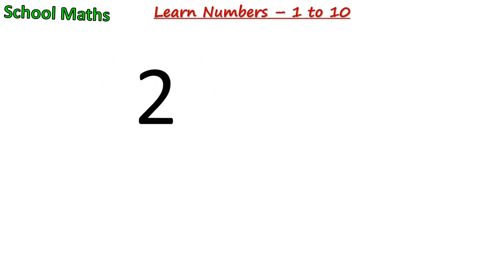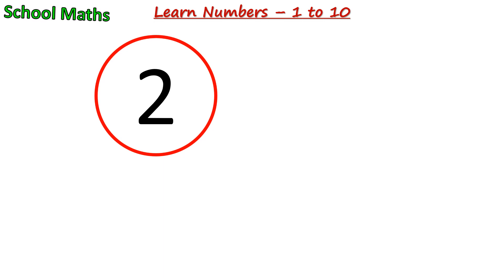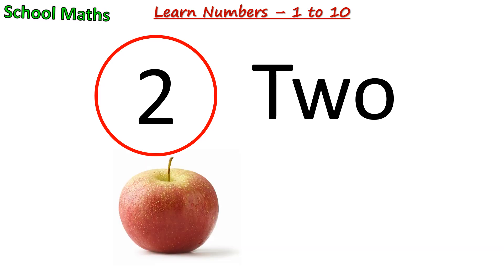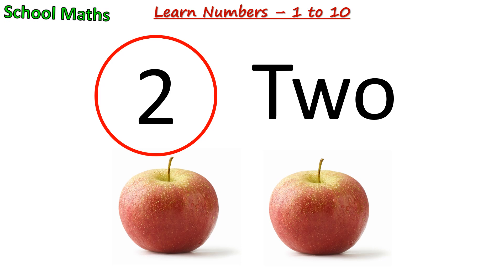Number 2. The spelling of 2 is T-W-O. Two blue. There are 2 apples.